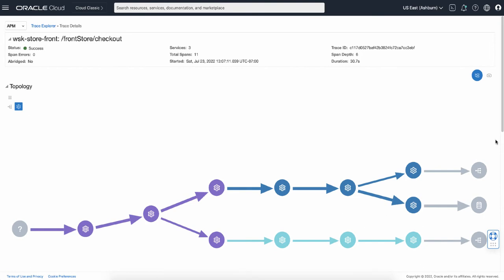It will bring you to the screen where you can see the trace details and the spans of the selected trace.